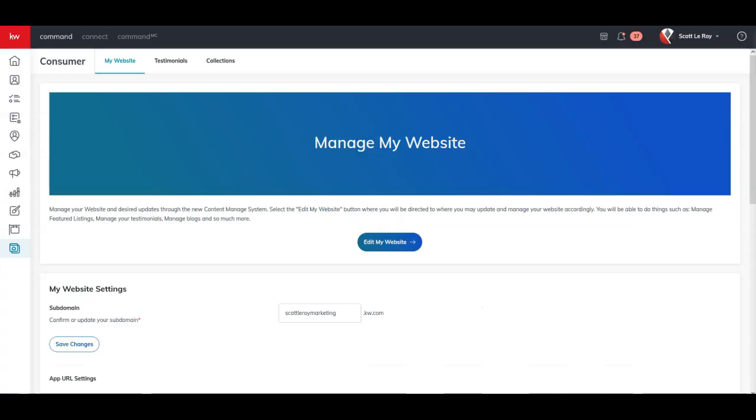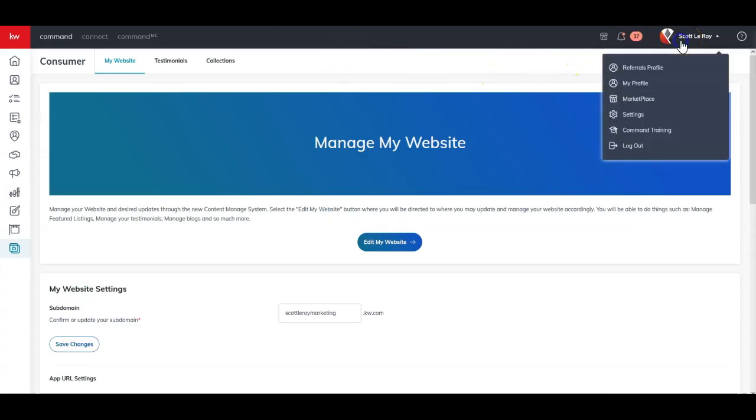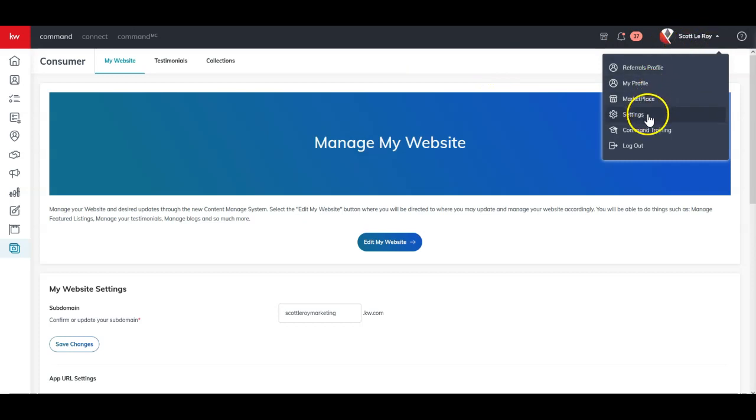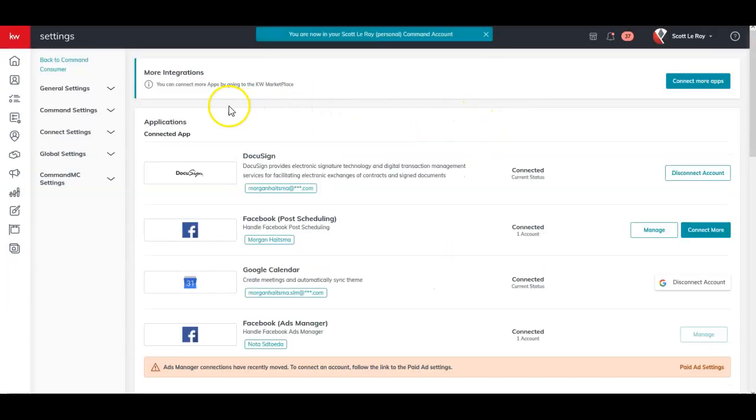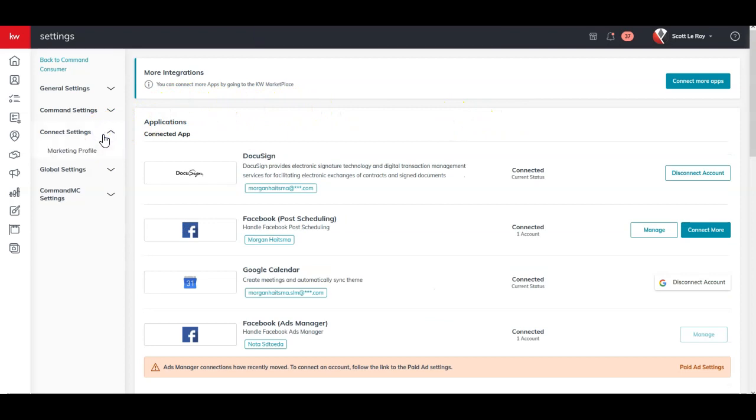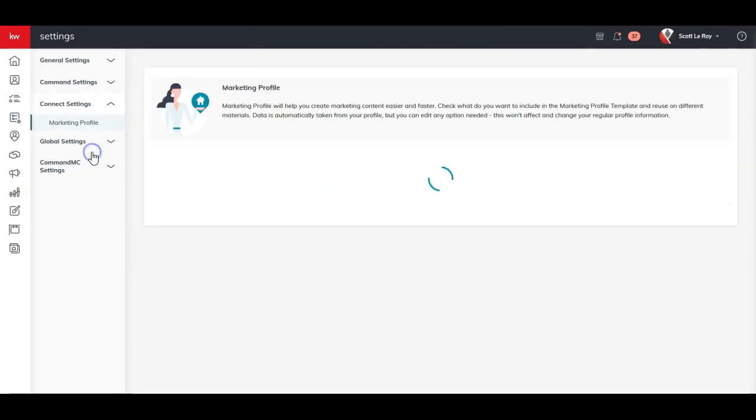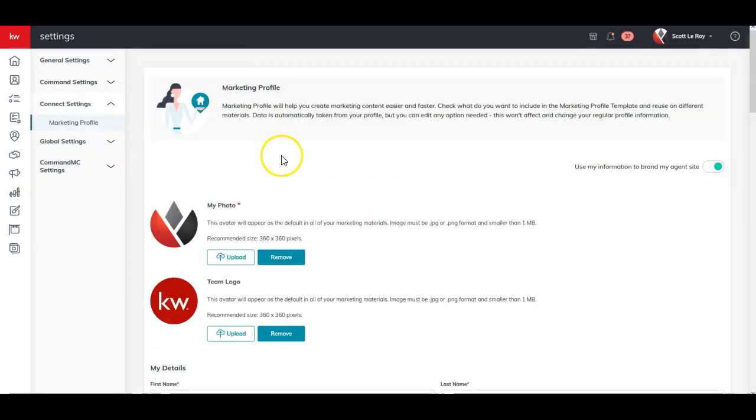then that information is actually going to funnel from your marketing profile. So under your name on command, you can go to settings. And from settings, we'll click on connect settings on the left hand side and then marketing profile.